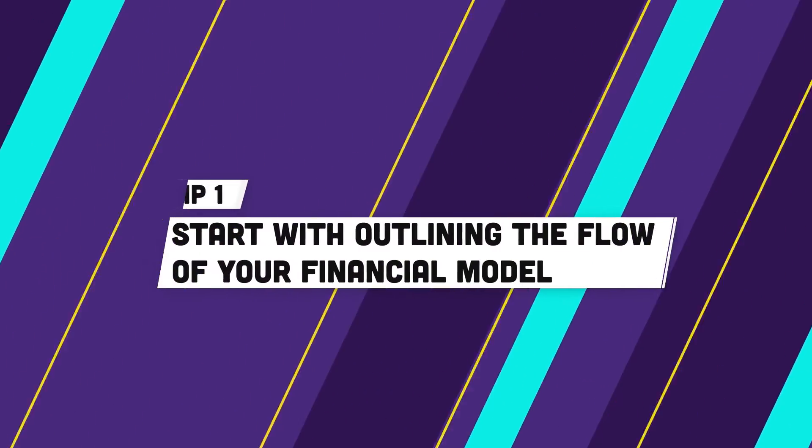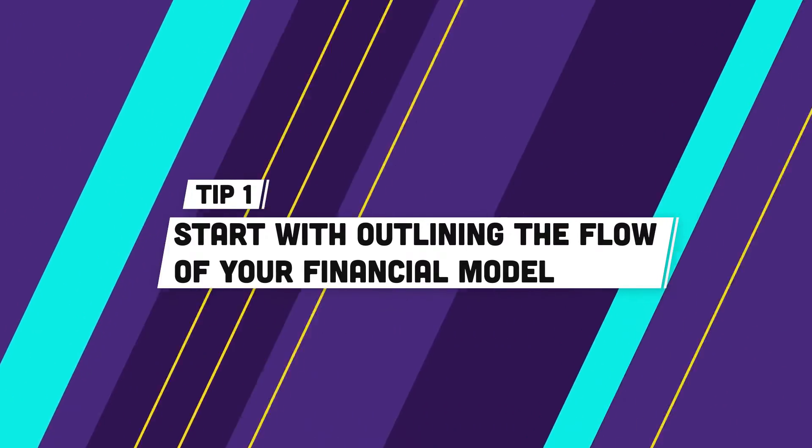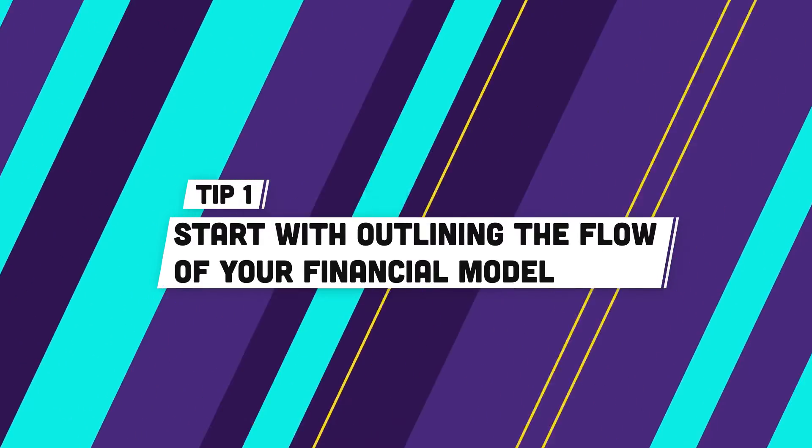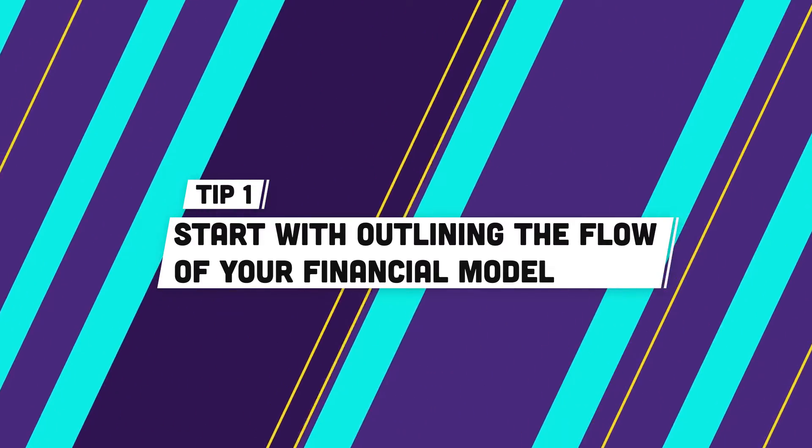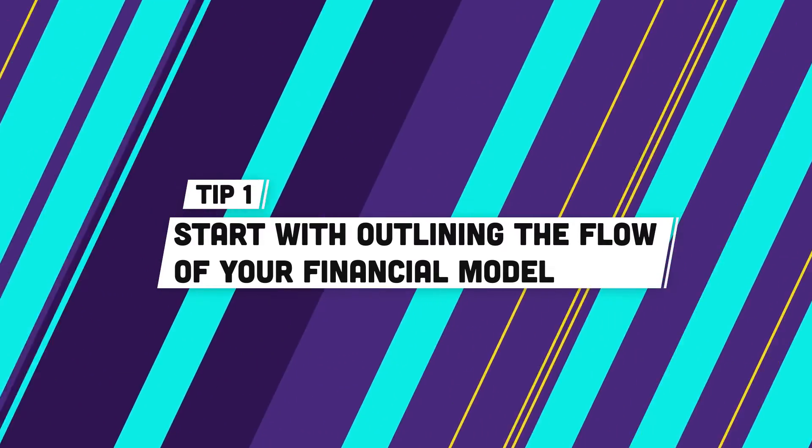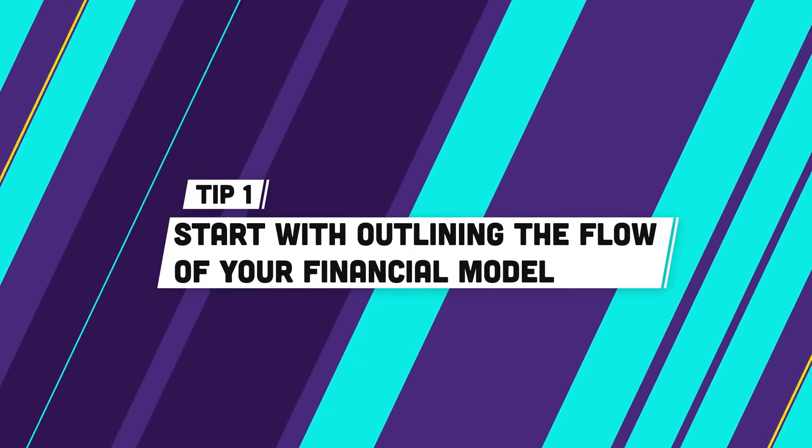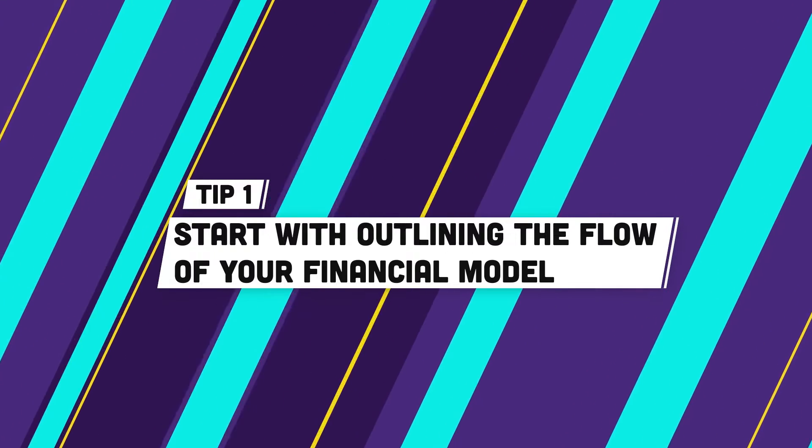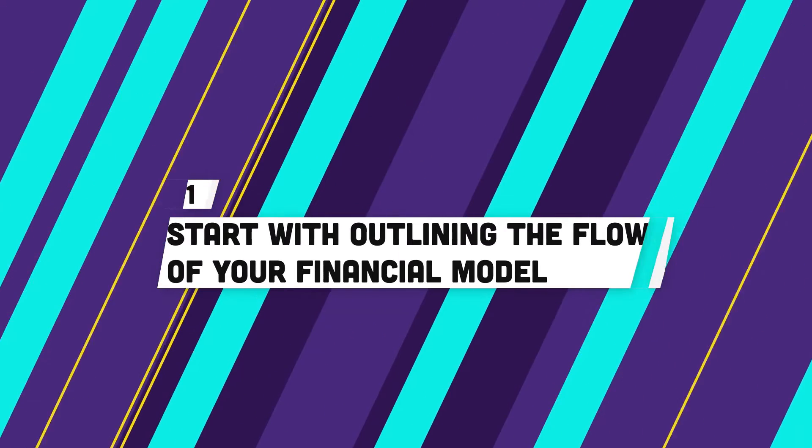Let's go ahead and get started with tip number one. Tip number one, start with outlining the flow of your financial model, even before you open Excel.